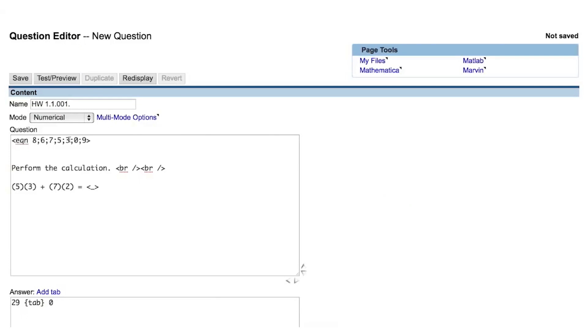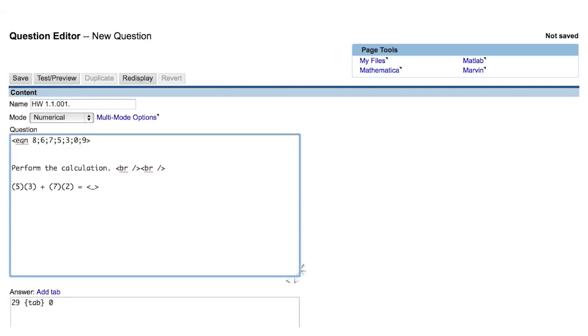Another method of formatting operations in Perl is to use a string. Each of the operations we have currently given Perl are numerical values defined by a single character. A string is a collection of characters that form a single object or operation within Perl. To create a string, you surround the collection of characters with single quotation or apostrophe marks. Let's change the last three operations into strings.